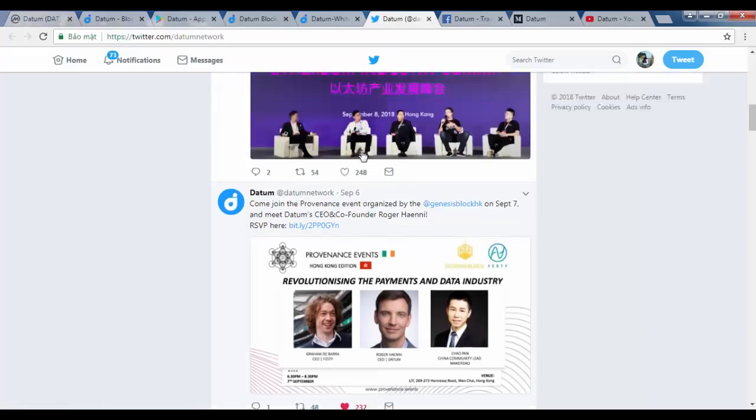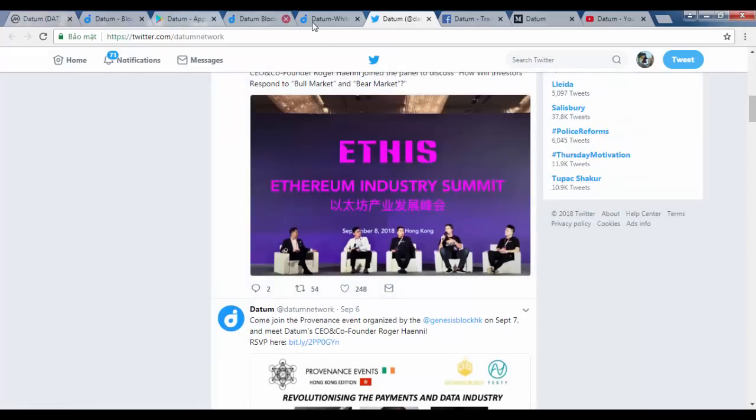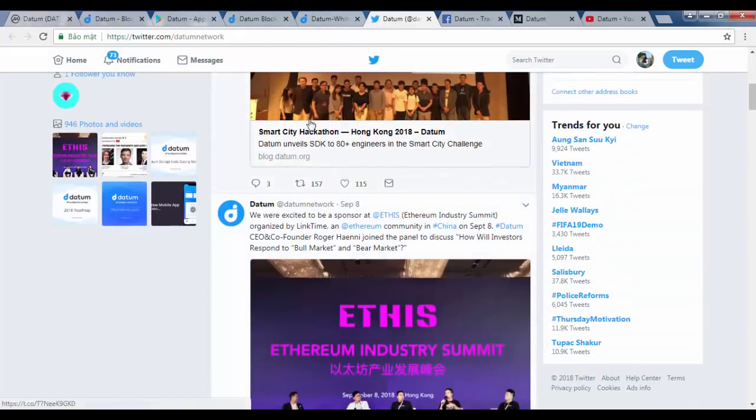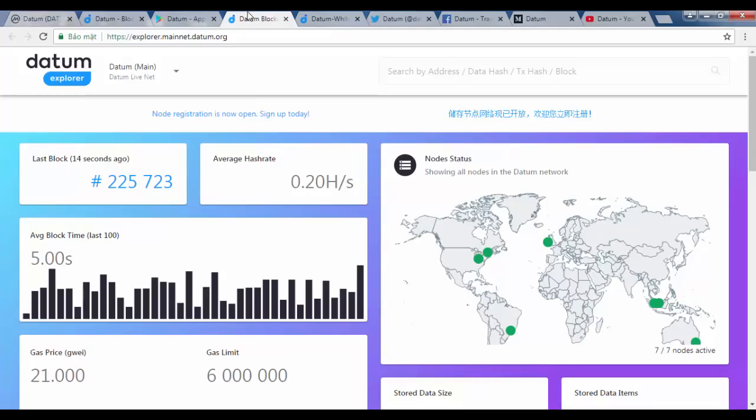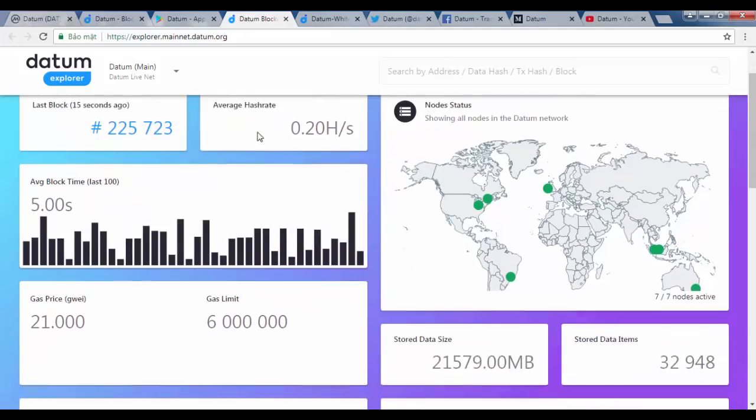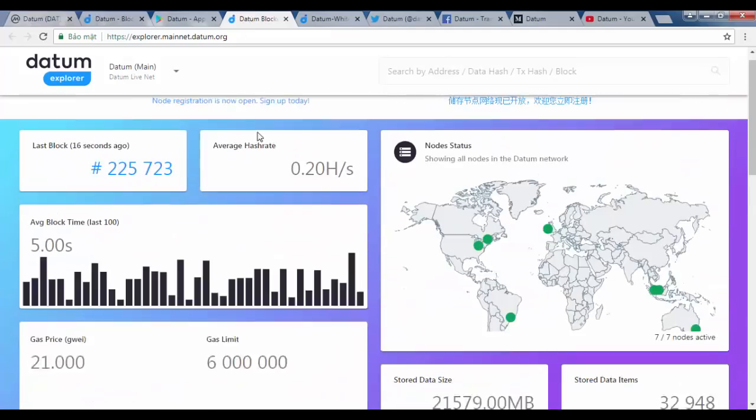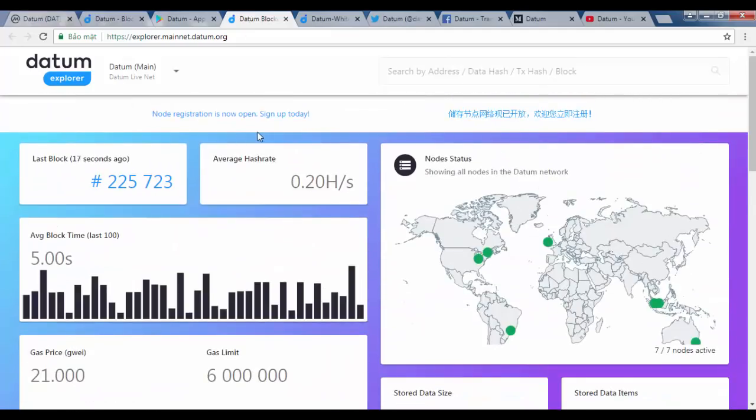The birth of Datum brings an end to the unauthorized use of users' data and provides the keys to the drawing of a new era of personal empowerment.